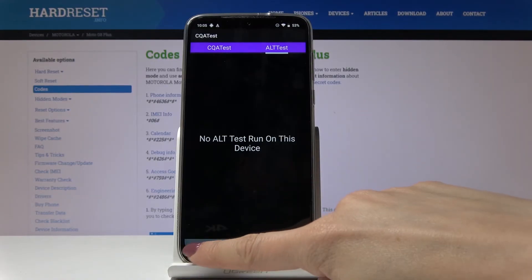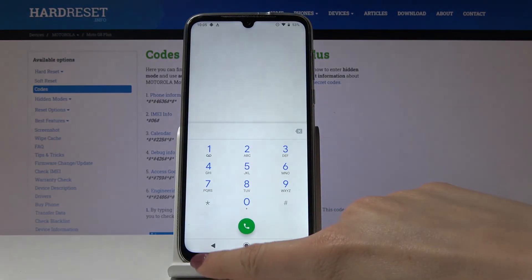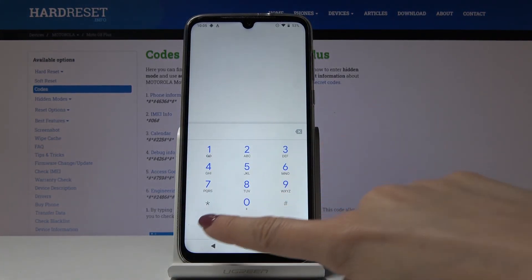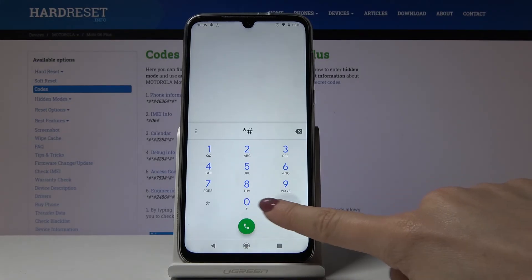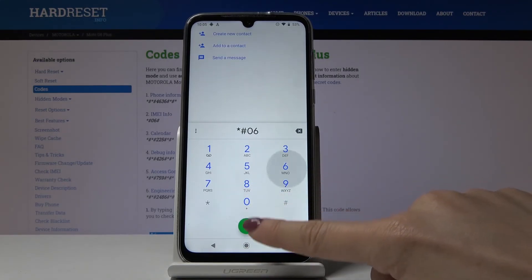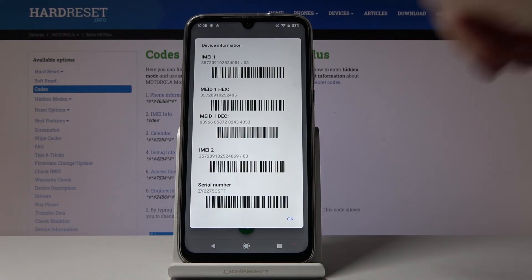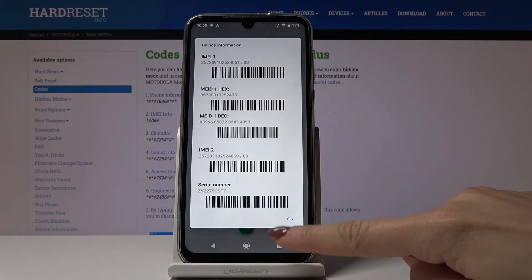The last code is asterisk pound 06 pound. This will display detailed information about your IMEI and serial number — very unique numbers assigned specifically to your device.